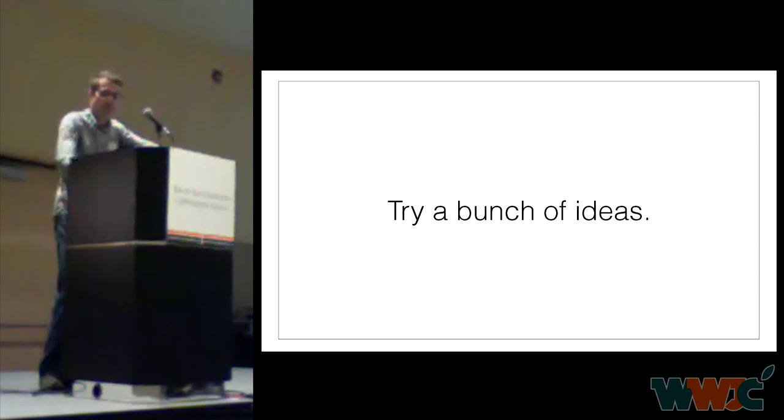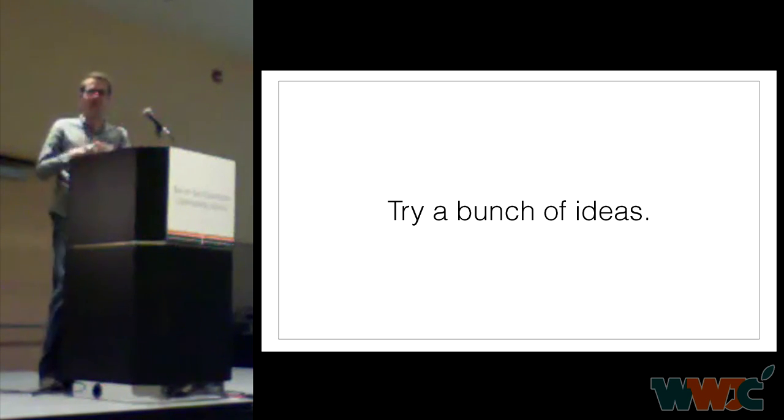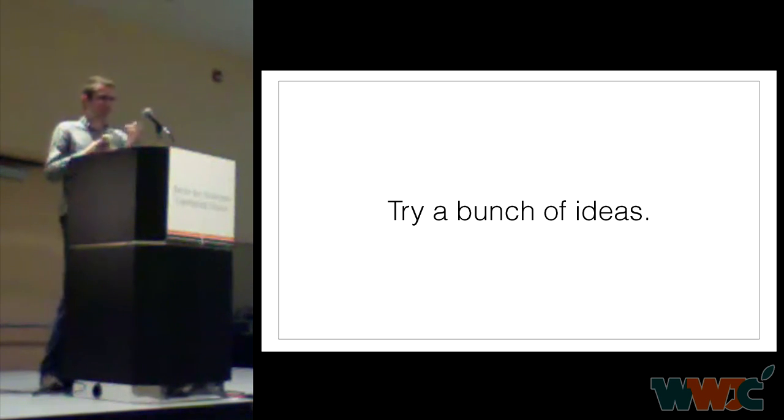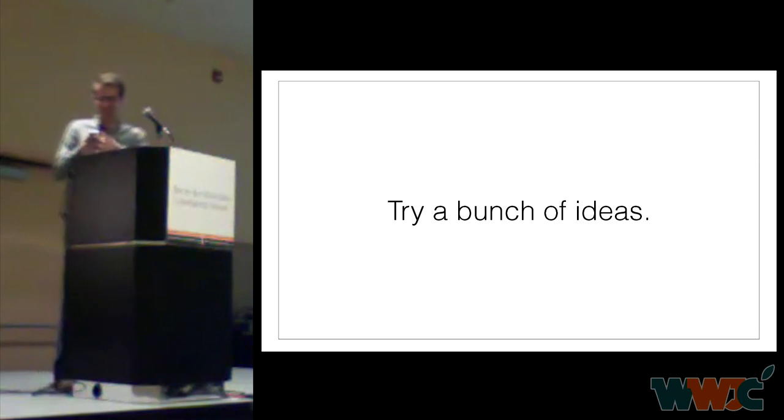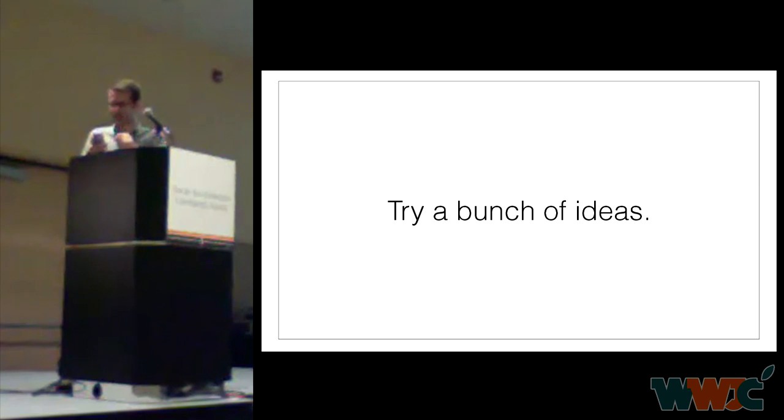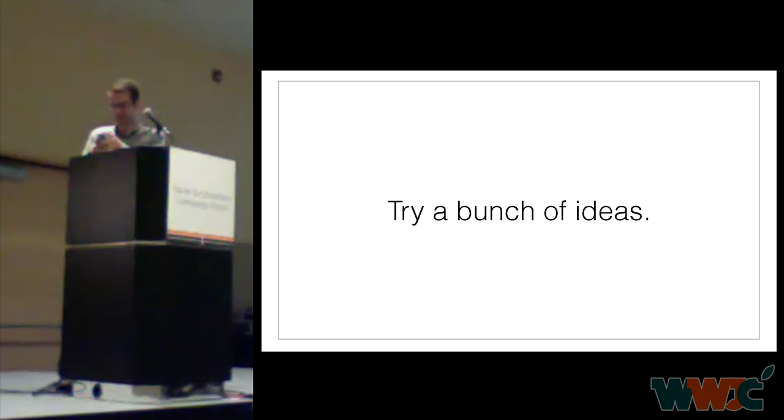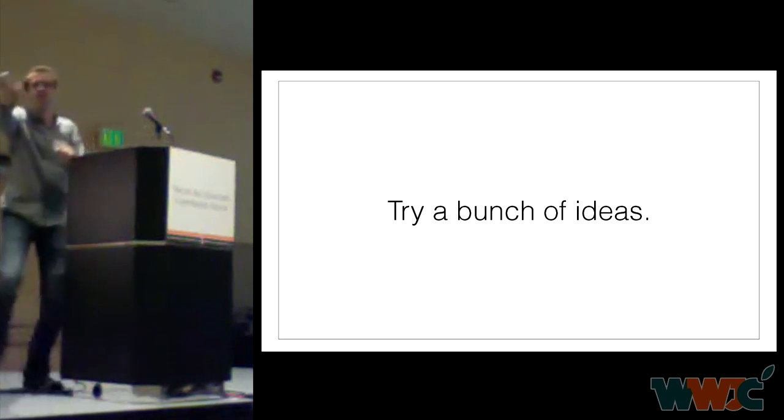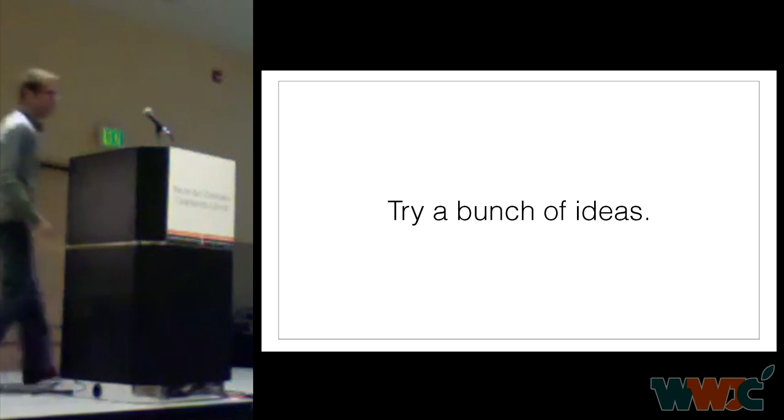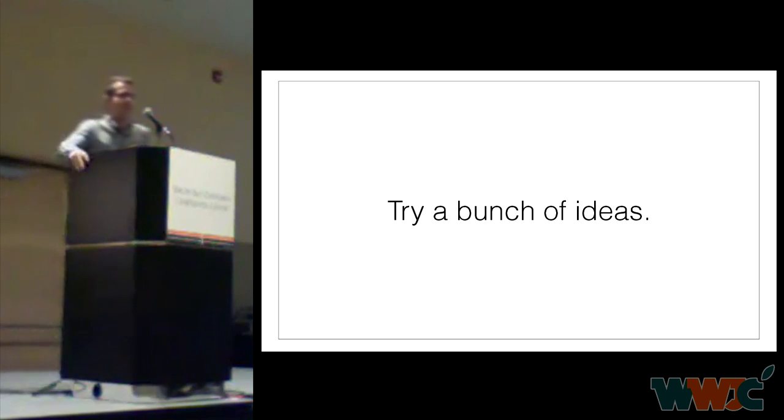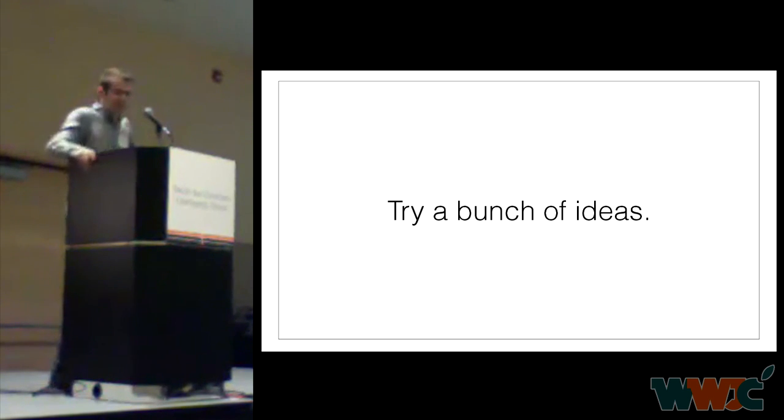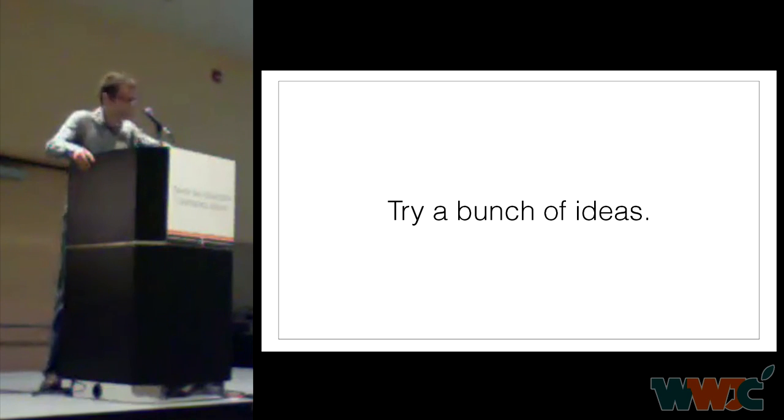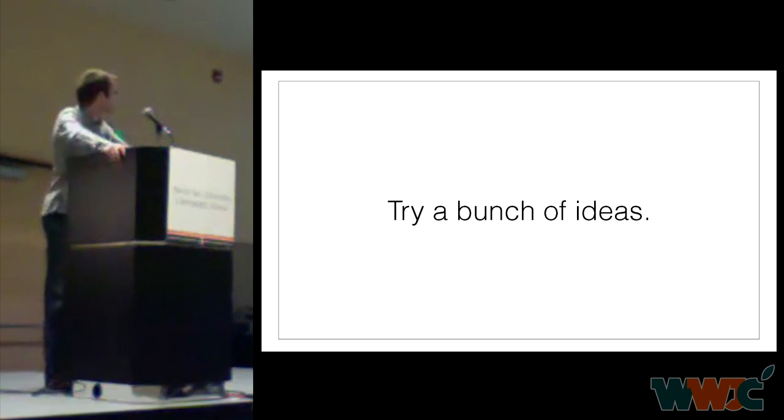And they're not necessarily the ones that you think are going to be good. Often it's a small, simple idea. [Phone vibration interruption - speaker attempts to silence phone]